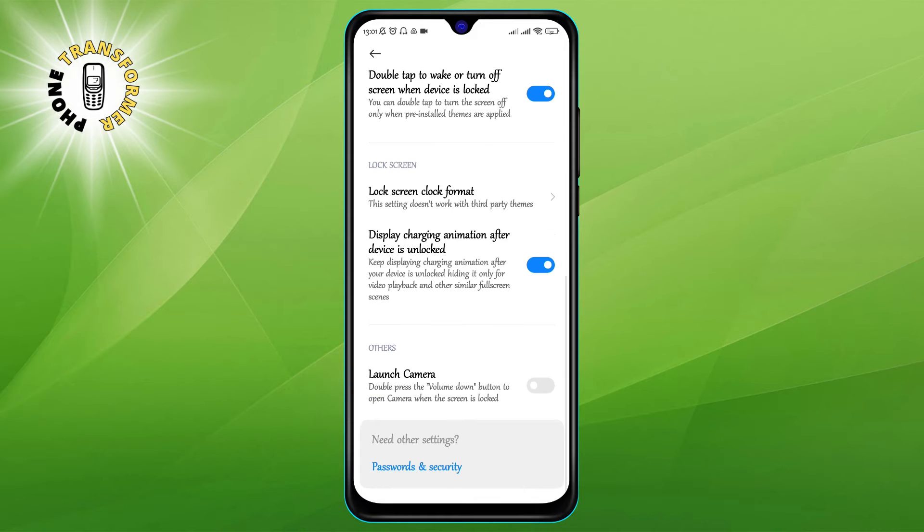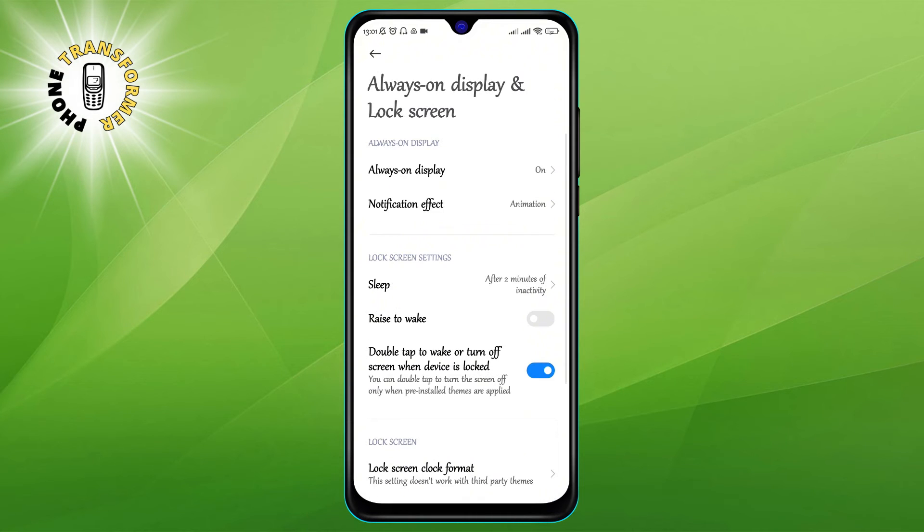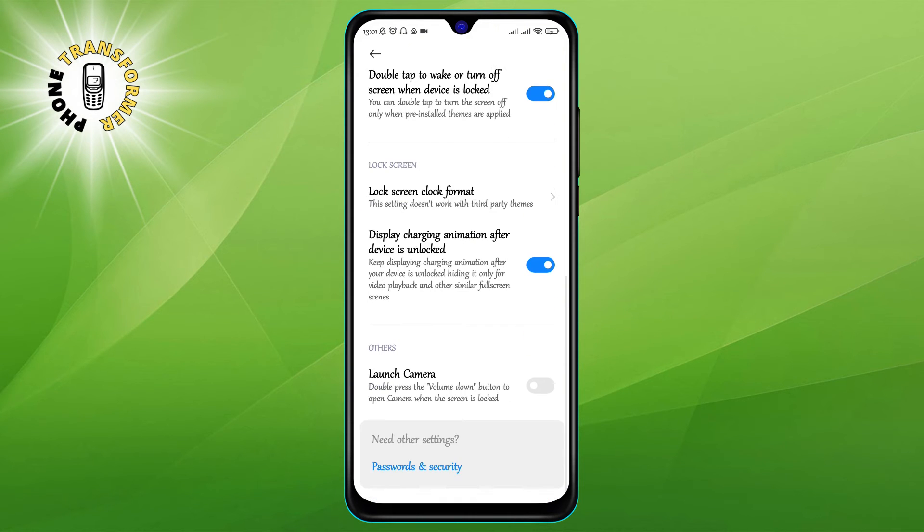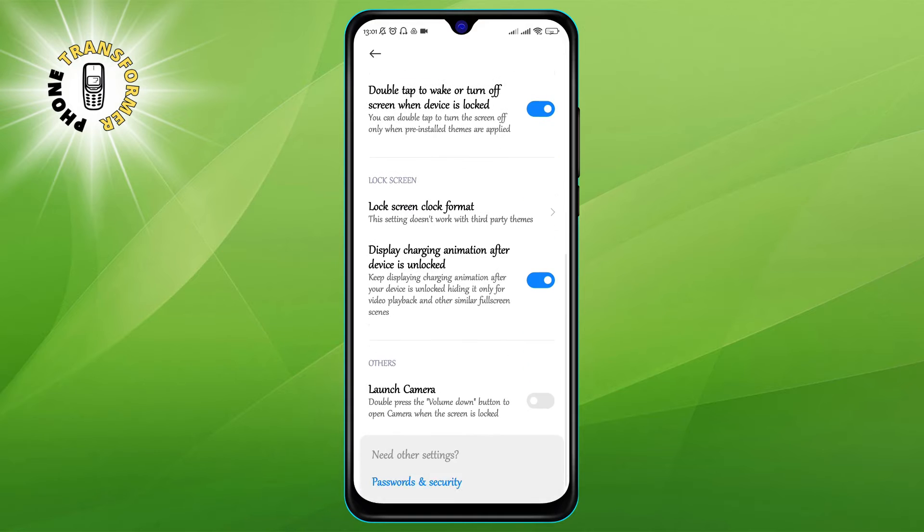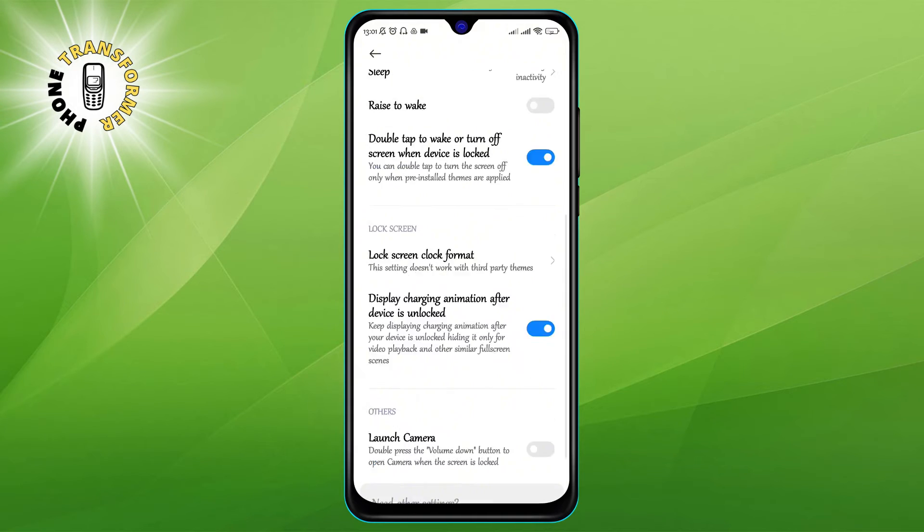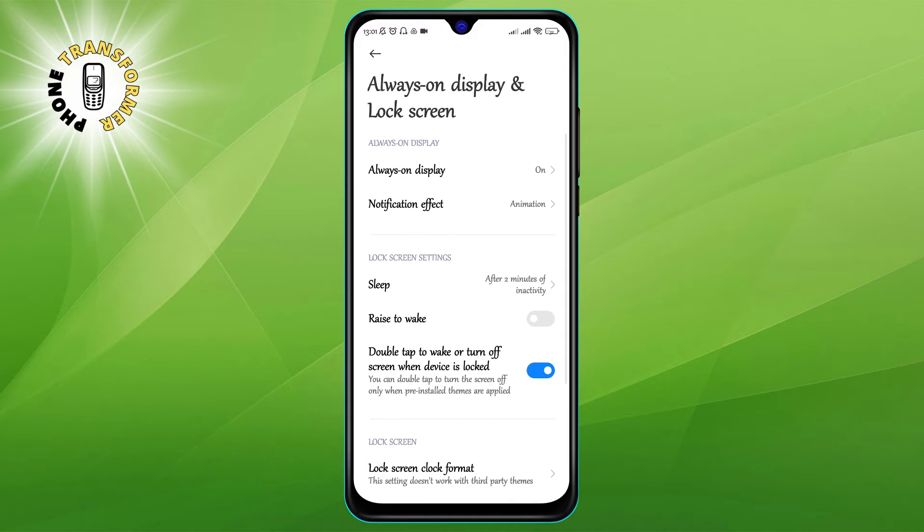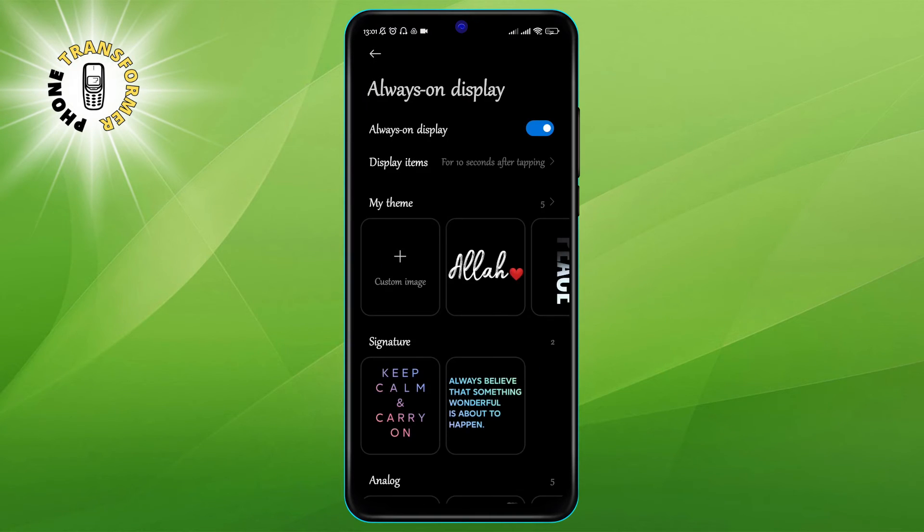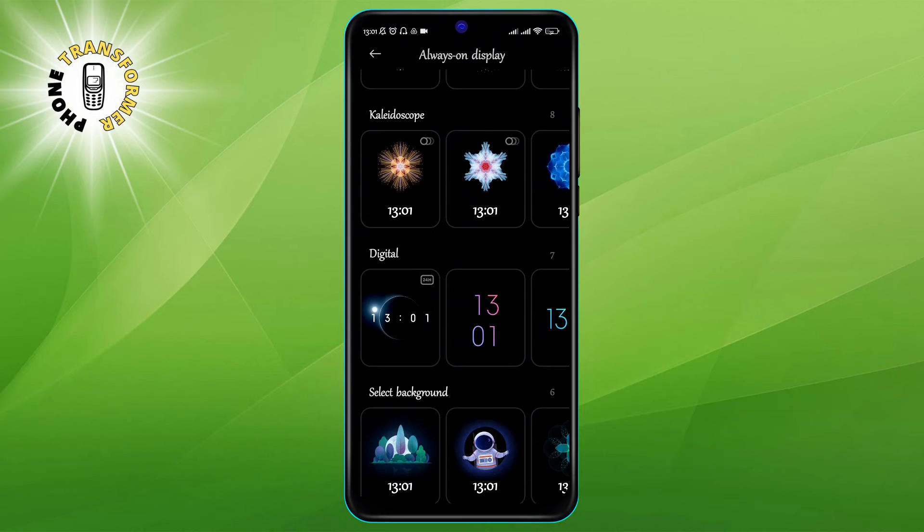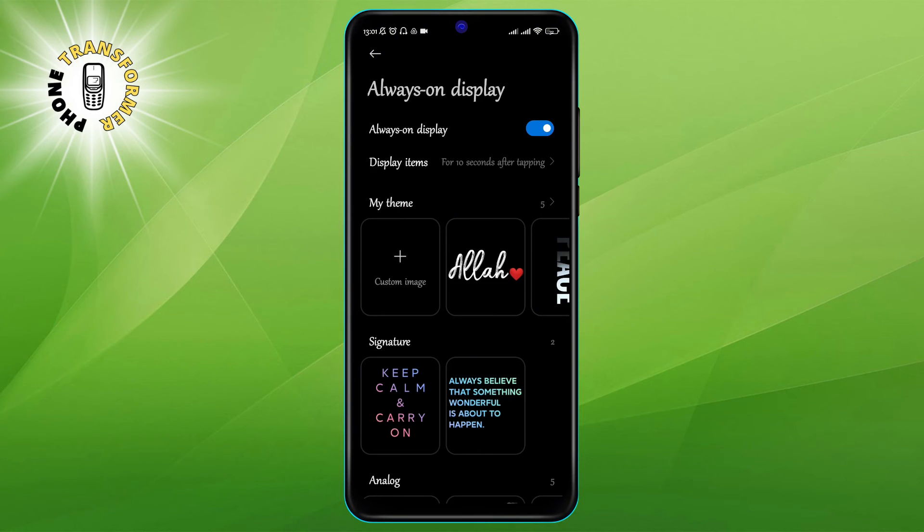The always on display is a feature that allows you to see the time and other information on your screen, even when your phone is off or in sleep mode.